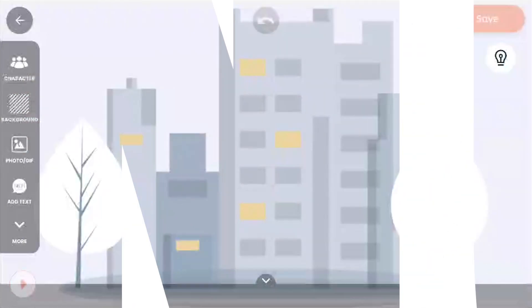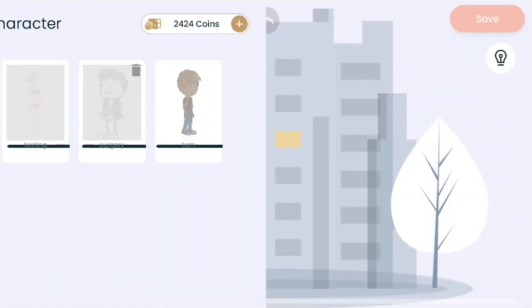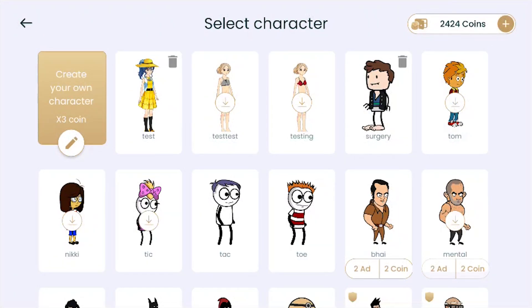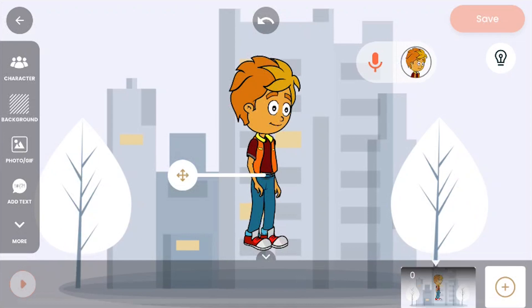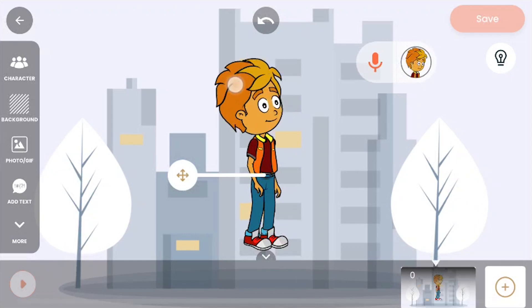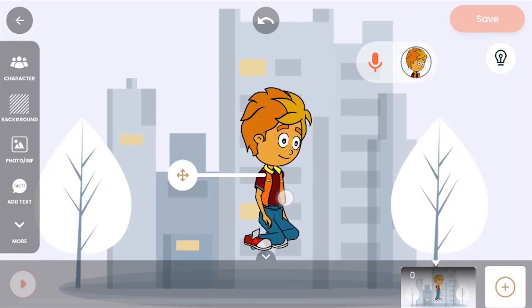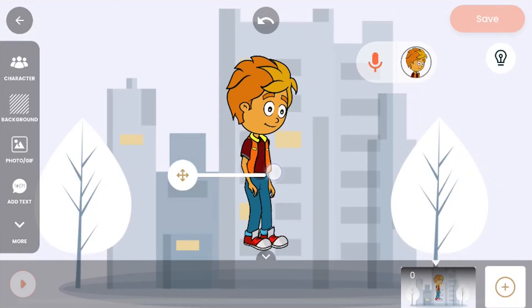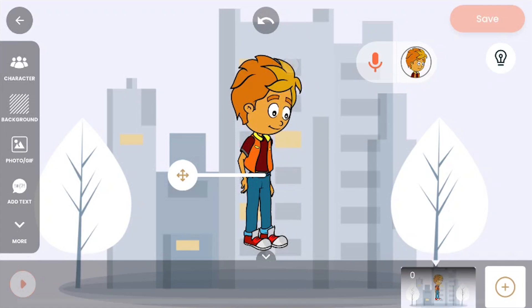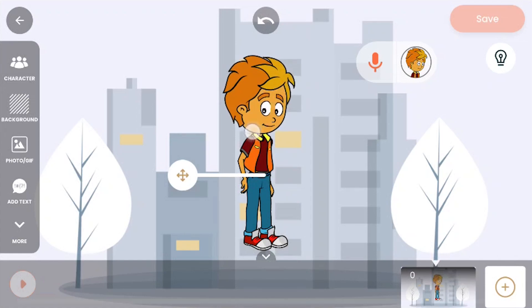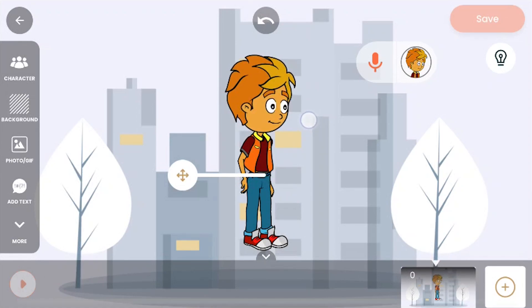Hi, in this video I will give you a basic overview of the TweenCraft app. We can move the character in the scene and move the body parts any way we want.